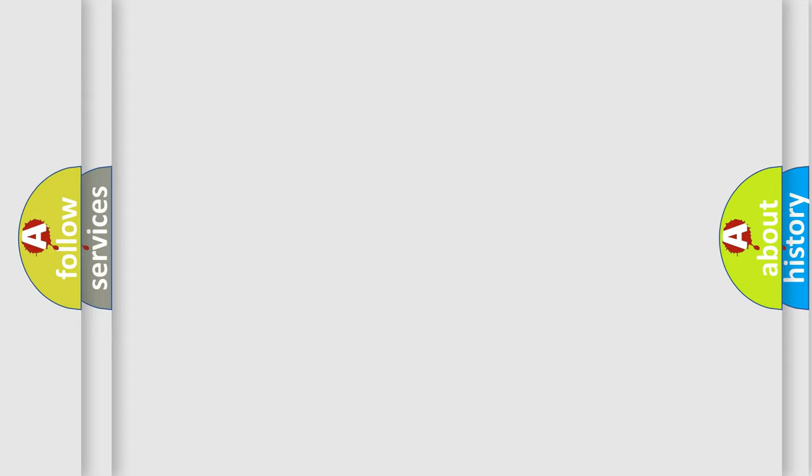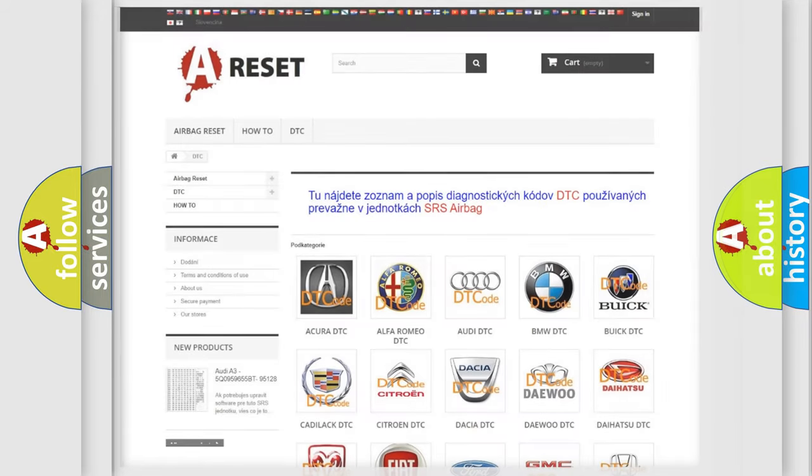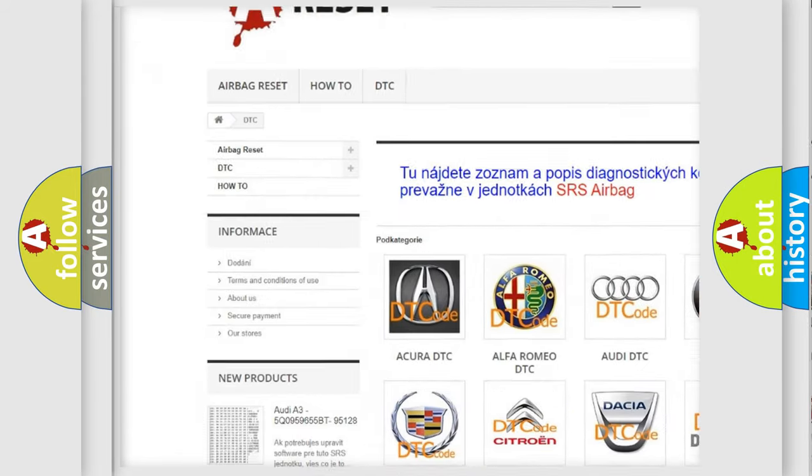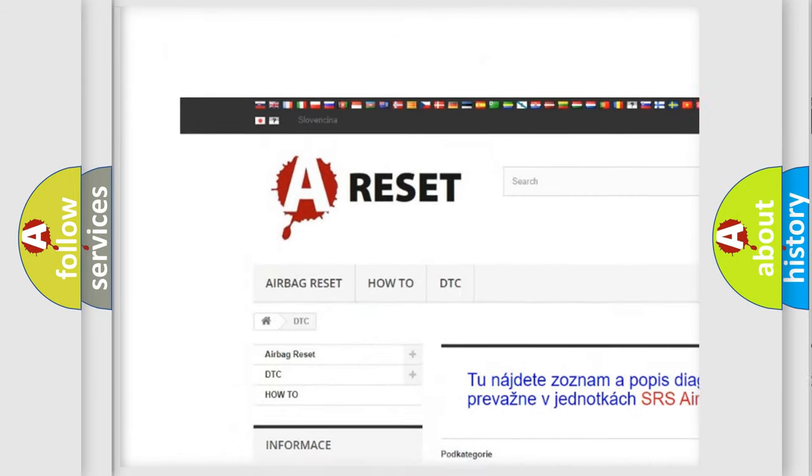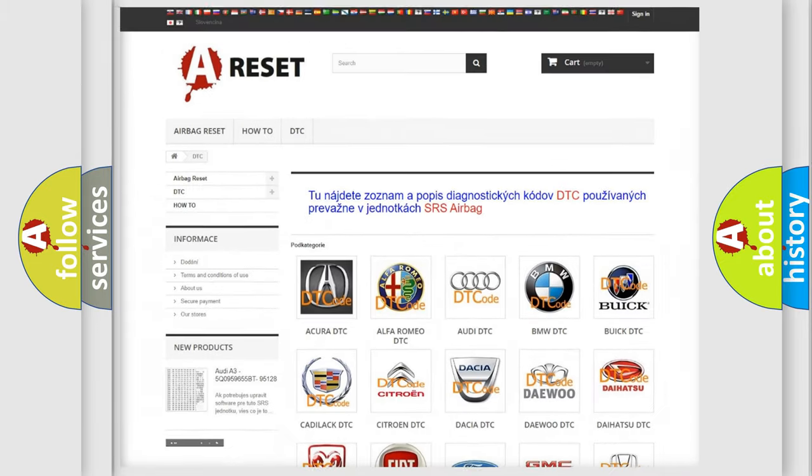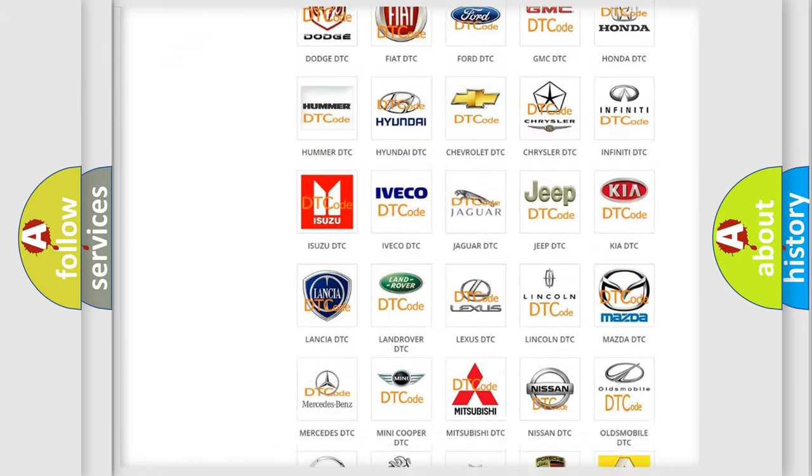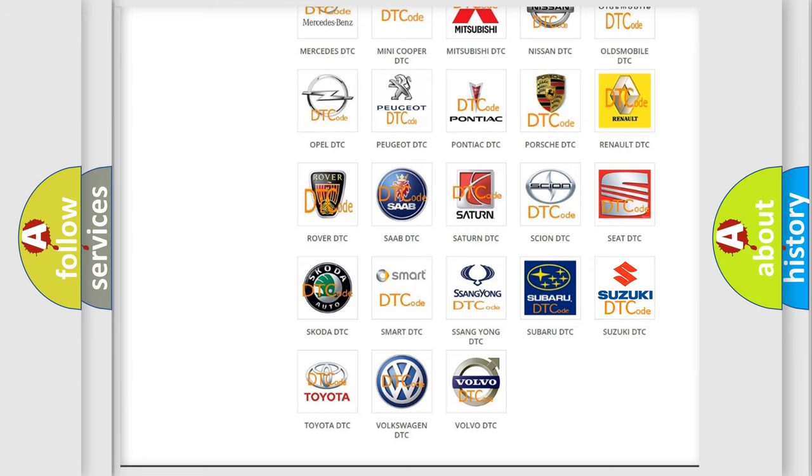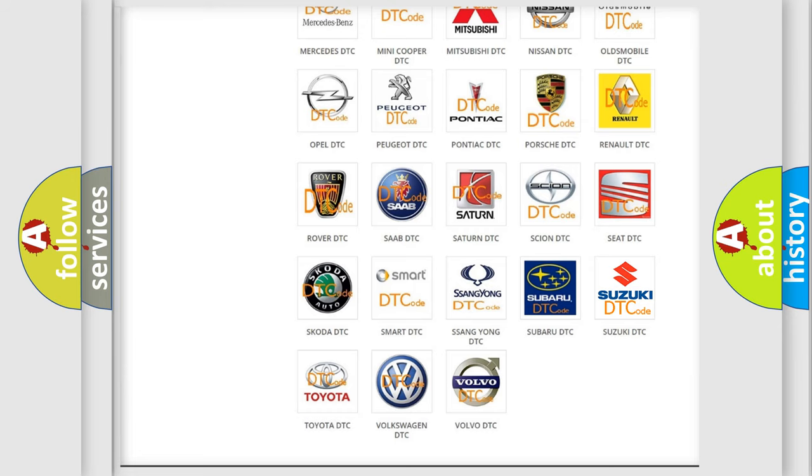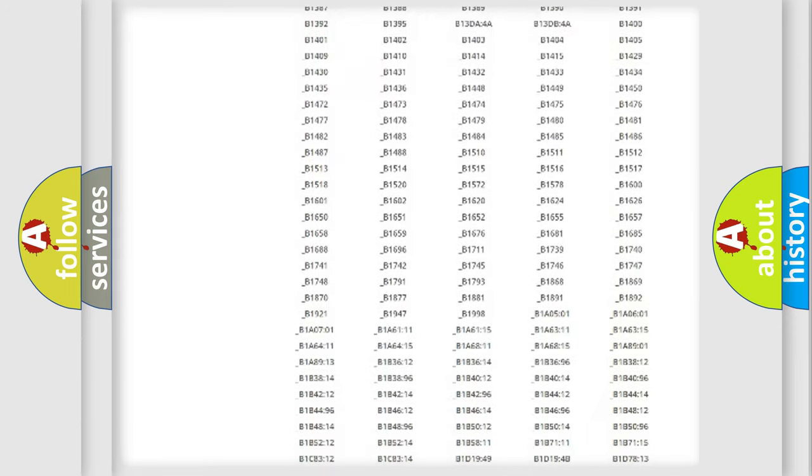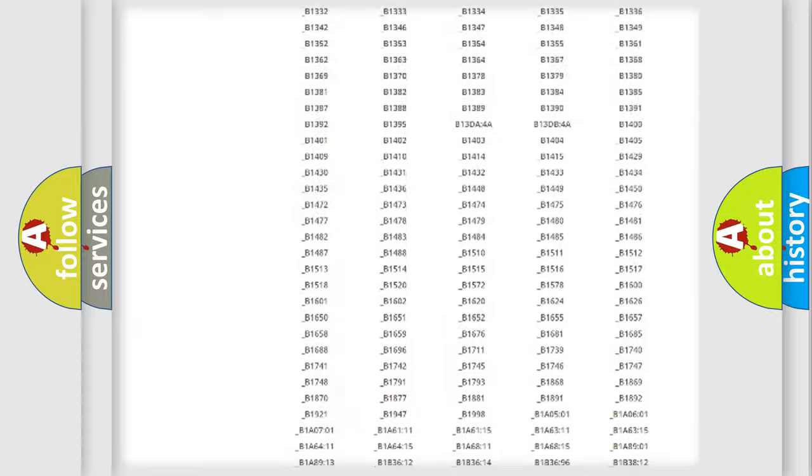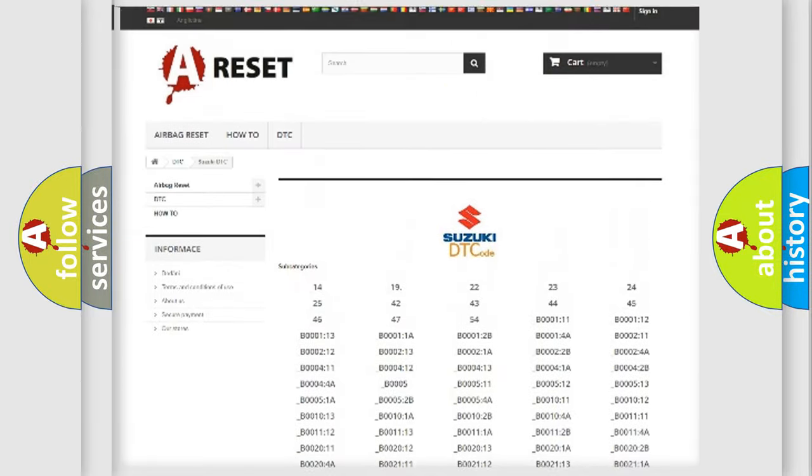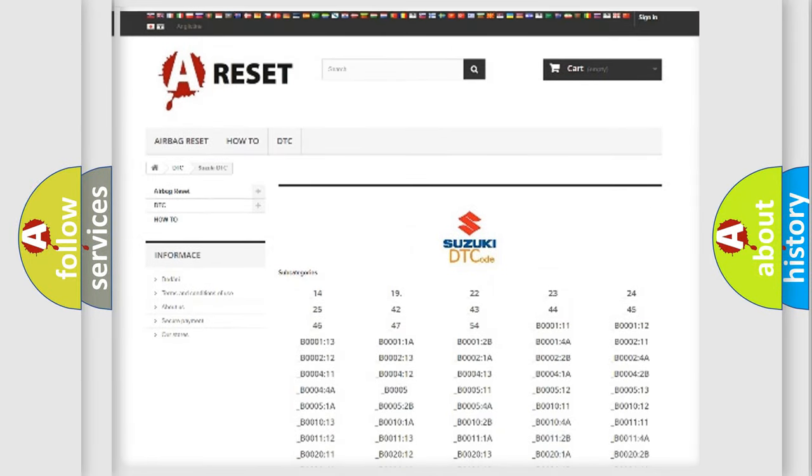Our website airbagreset.sk produces useful videos for you. You do not have to go through the OBD2 protocol anymore to know how to troubleshoot any car breakdown. You will find all the diagnostic codes that can be diagnosed in Suzuki vehicles.